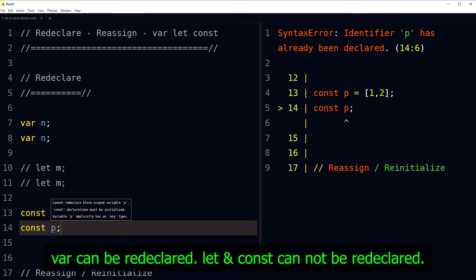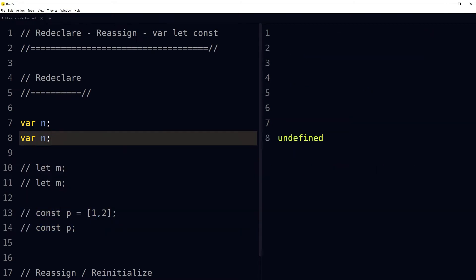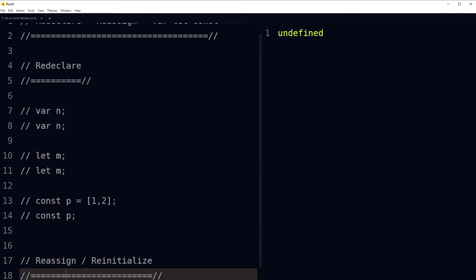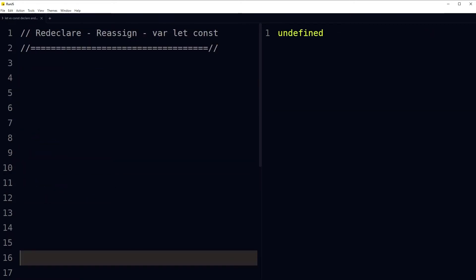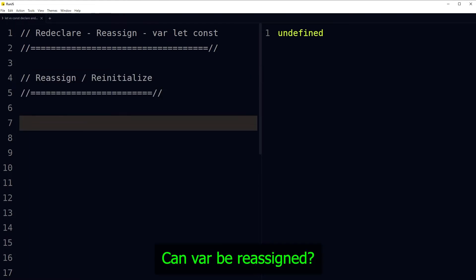So var can be redeclared, but let and const cannot be redeclared in JavaScript. Now, what about reassigning variables in JavaScript? Reassign means we are giving a variable another value.